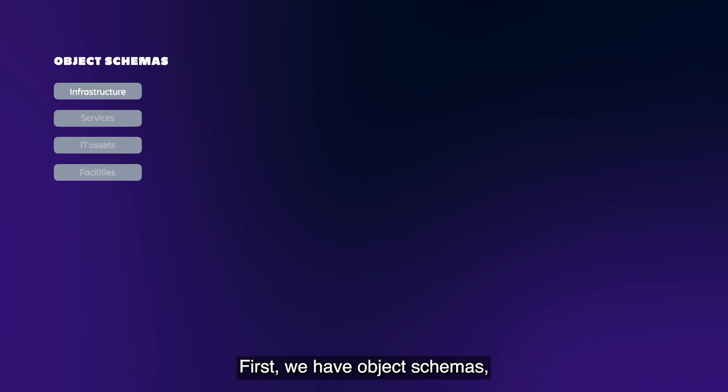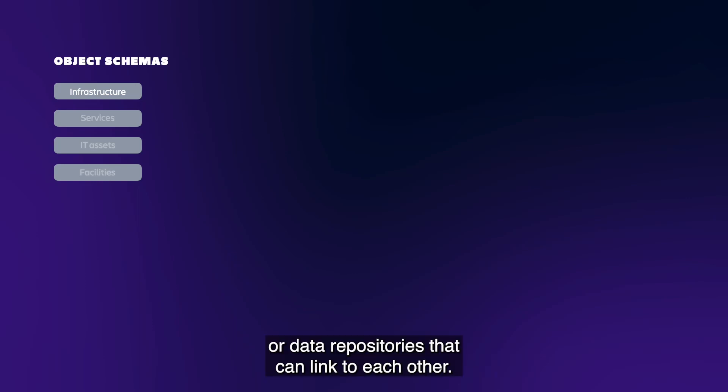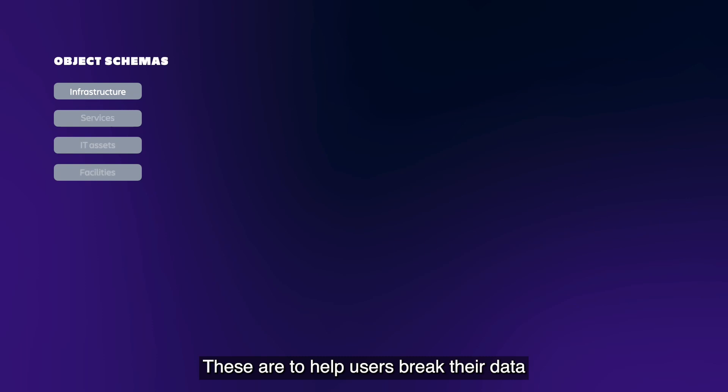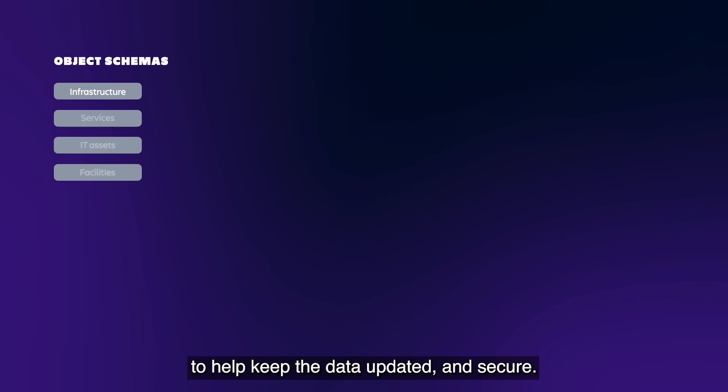First, we have object schemas which can be thought of as separate asset or data repositories that can link to each other. These help users break their data into logical, manageable chunks to help keep the data updated and secure.